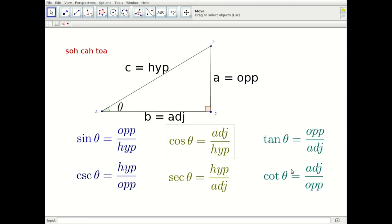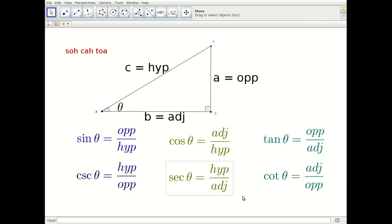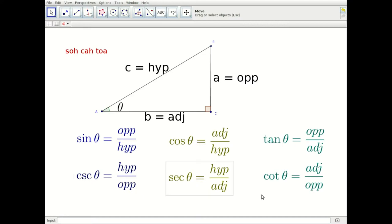The adjacent ends up as the numerator in two situations, for the cosine and the cotangent. Once the adjacent has been chosen for the numerator, the denominator is either the hypotenuse or the opposite side. Finally, the hypotenuse shows up as the numerator in two cases — the cosecant and the secant. So those are the six trig ratios.